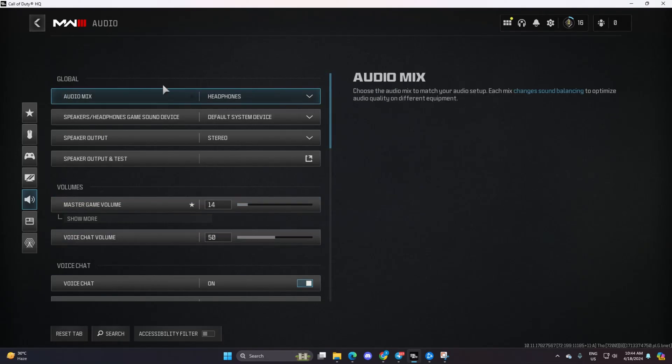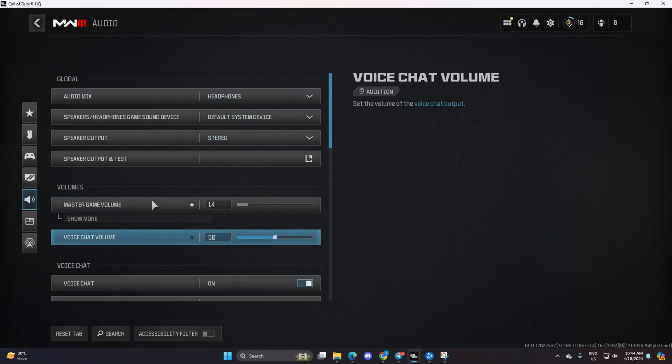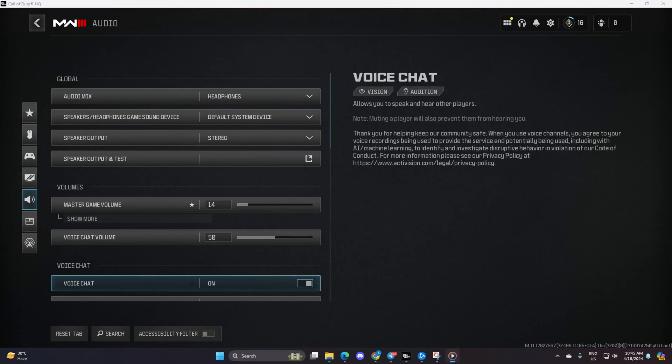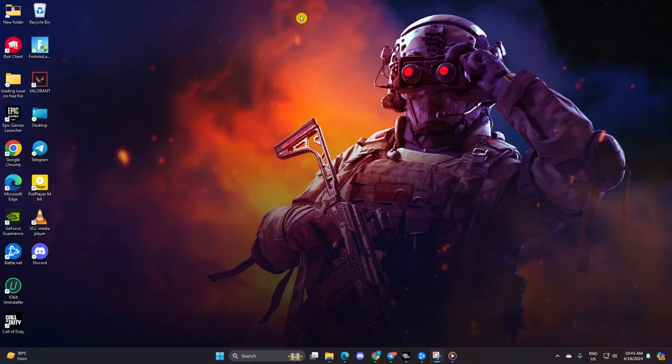Hey there! Are you having trouble hearing anything when playing Warzone? No worries. We've got you covered. Today, I'm going to walk you through fixing the no audio problem in Call of Duty Warzone. Let's dive right into it without any further delay.